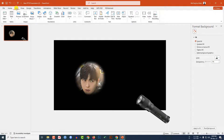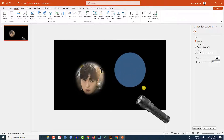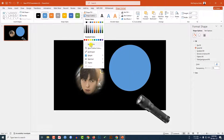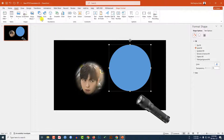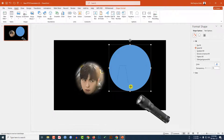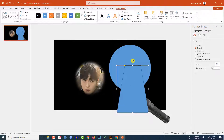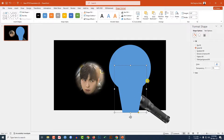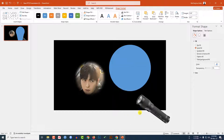Now I have to make the flash effect. Go to Insert, go to Shapes, pick an Oval shape, hold down the Shift key and drag it. Go to Shape Outline and make it No Outline. Again go to Insert, go to Shapes, pick the Trapezoid shape, hold down the Shift key and drag it, rotate it, go to Shape Outline and make it No Outline.